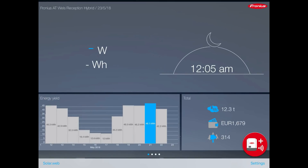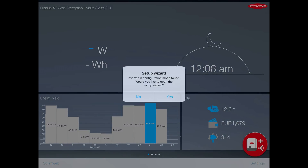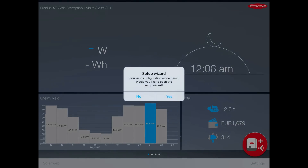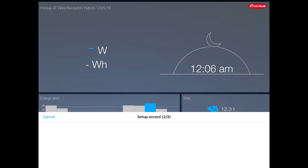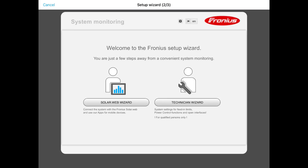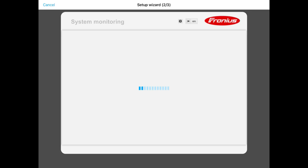Once connected, go back to your SolarWeb app. When we go into the app, it will come up with a dialog box: Setup Wizard — Inverter in configuration mode found. Would you like to open the setup wizard? Click yes. It'll then give you the option of starting the SolarWeb wizard or the technician wizard — just start up the SolarWeb wizard.